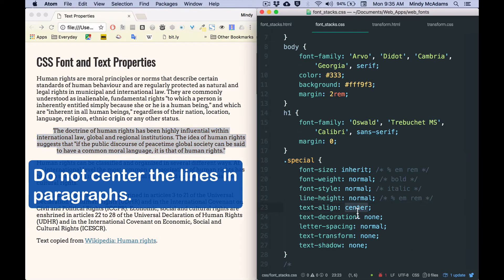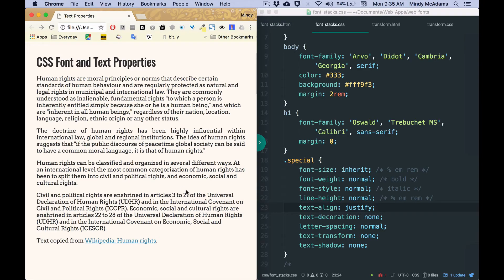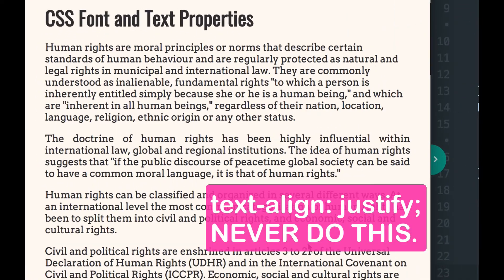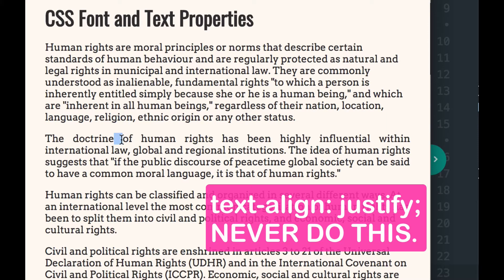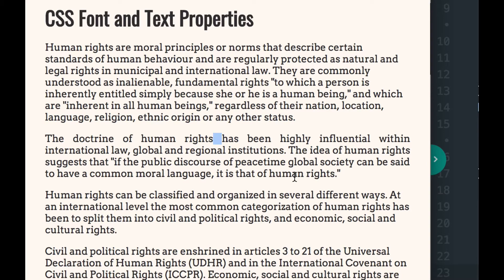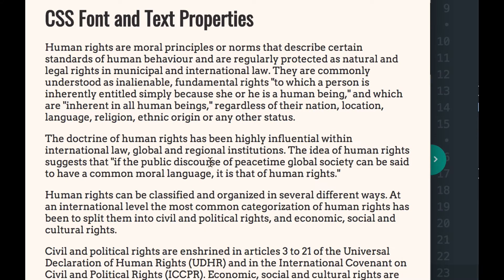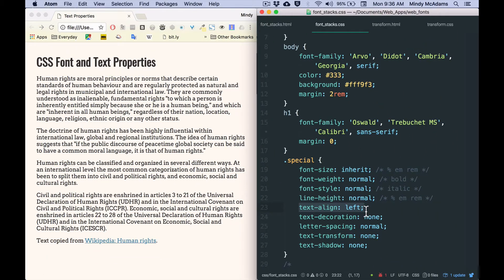And finally, possibly the worst choice of all for the web is justify. Justify is really terrible on the web because web browsers are unable to adjust the space between words gracefully the way we can with print typesetting. So what you'll see is you'll often see big unsightly gaps between words in some of the lines if you choose justify. And those also make it harder for the human eye to stay on the line and concentrate and actually read without a lot of effort. So the best of all is left. That is the normal. That is the default. And I cannot emphasize enough that you should almost never specify text align. Just leave it at the default which is left.